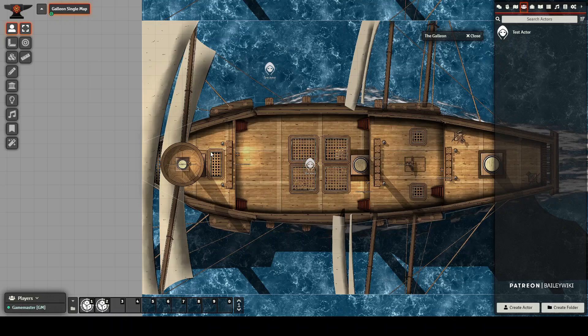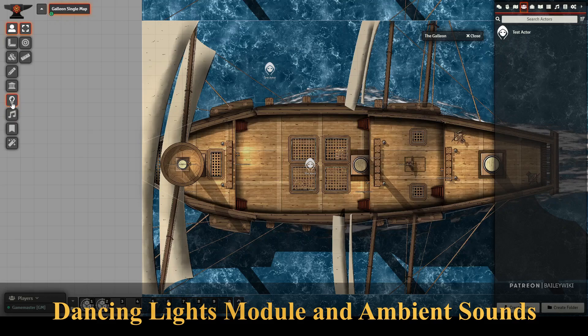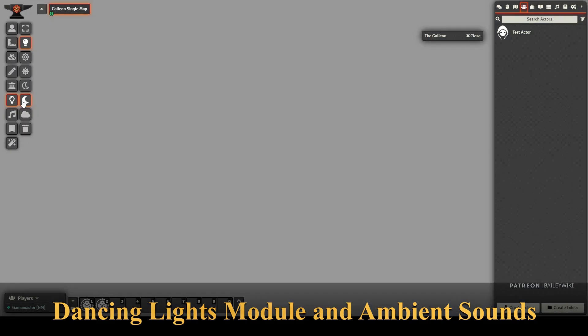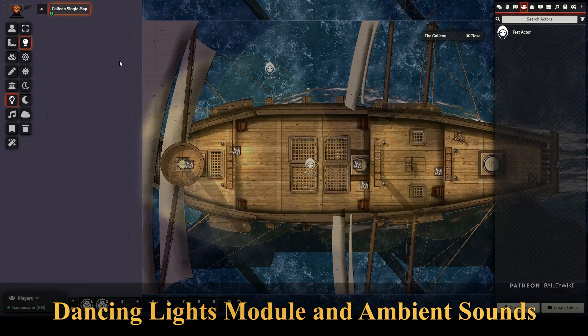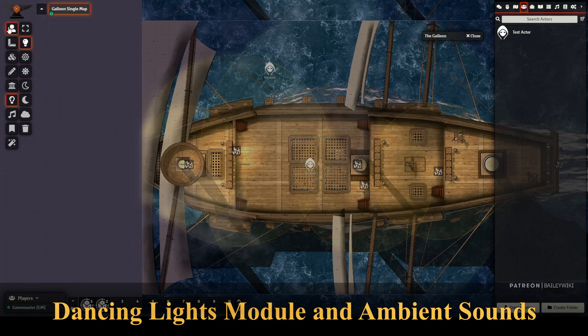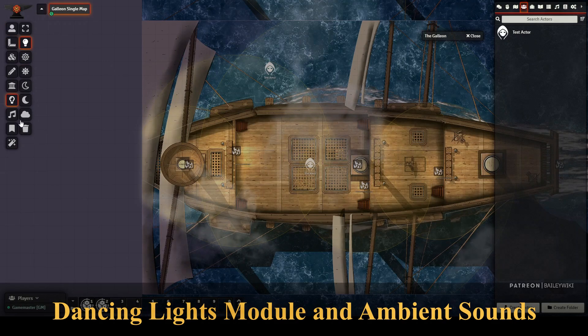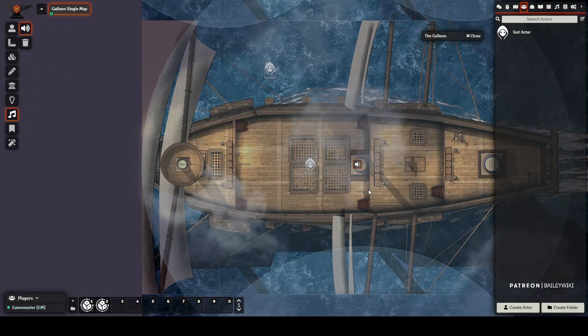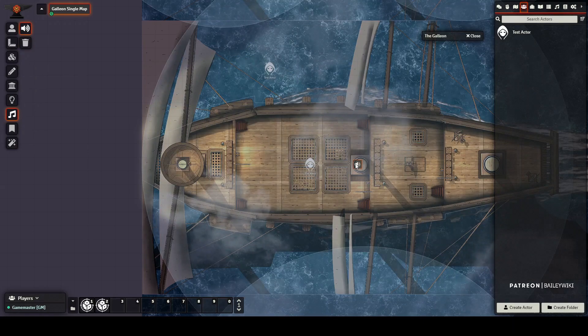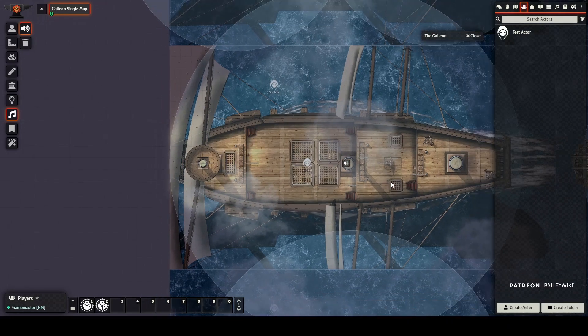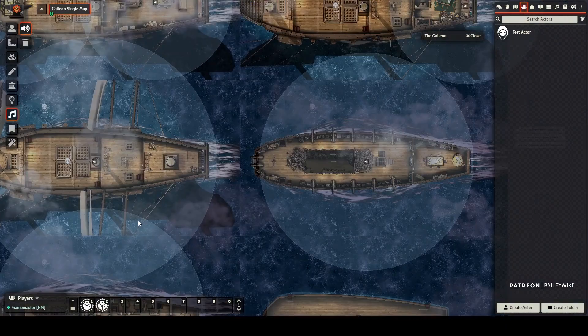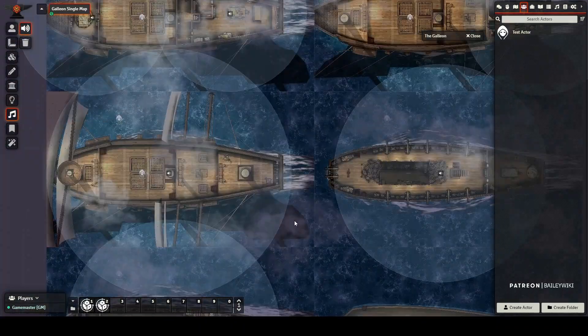And I just want to mention also there is dancing lights here. If I drop the lighting to darkness and you'll notice the dancing lights here. I think I'll show you one more thing. You'll notice there's also sound, there's ambient sailing noise on all of these maps.